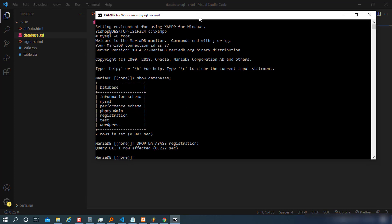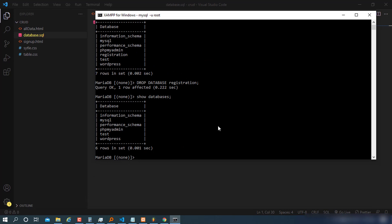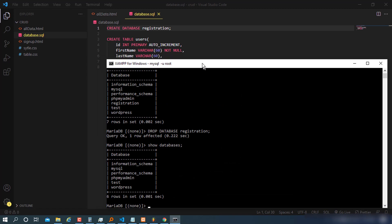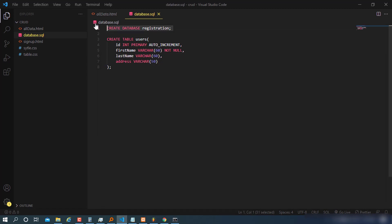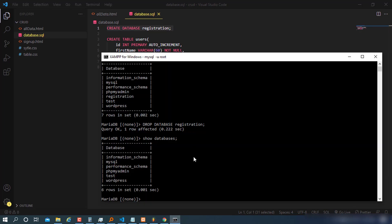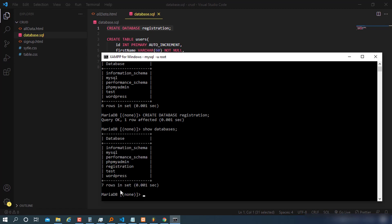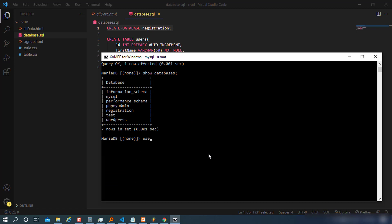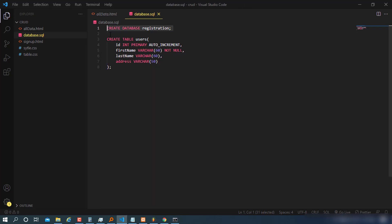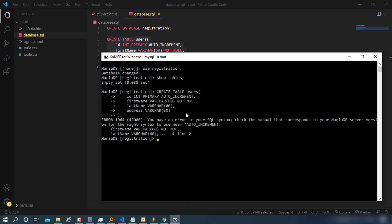After dropping it, SHOW DATABASES confirms the registration database is gone. Now I'll copy our SQL and paste it to recreate it. Running SHOW DATABASES again shows registration is back. Then USE registration. Running SHOW TABLES shows no tables yet — that's why we're creating the users table.